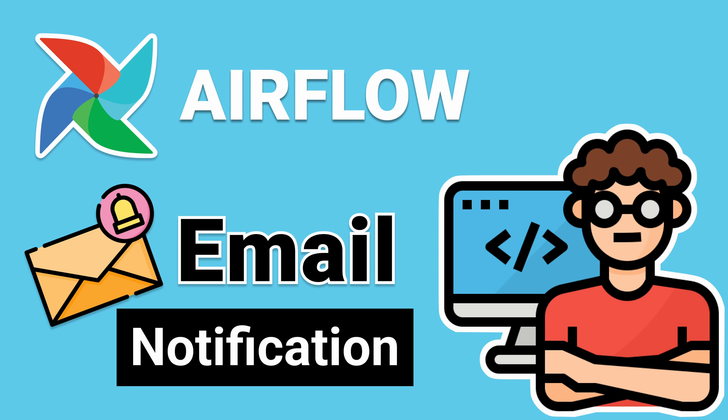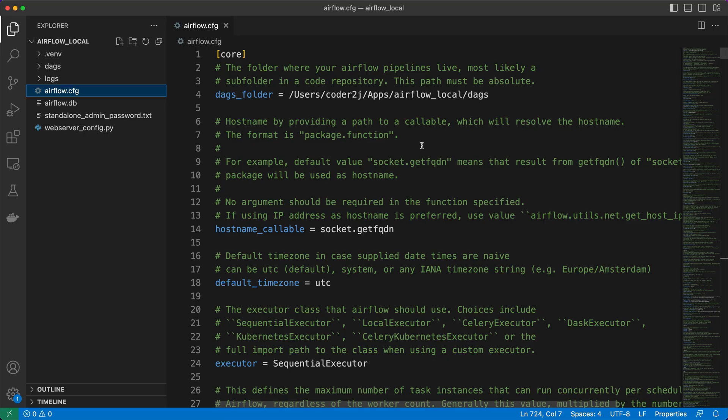Let's dive into the exciting world of Airflow email notifications. To configure email notifications in Apache Airflow, we'll start by making modifications to the Airflow configuration file, Airflow.cfg, which is located in the Airflow home directory.